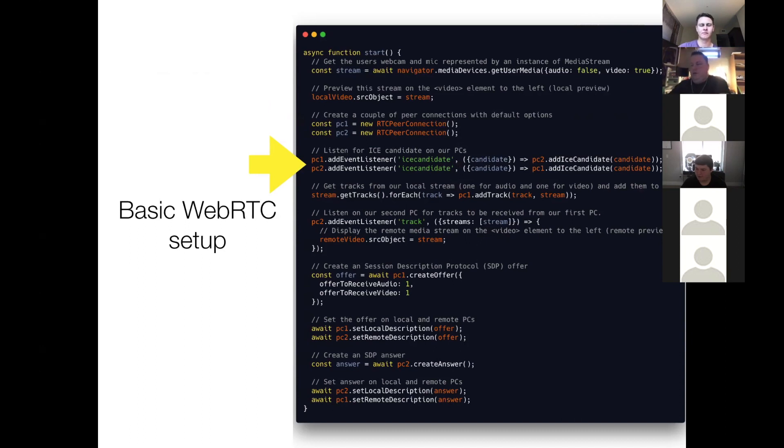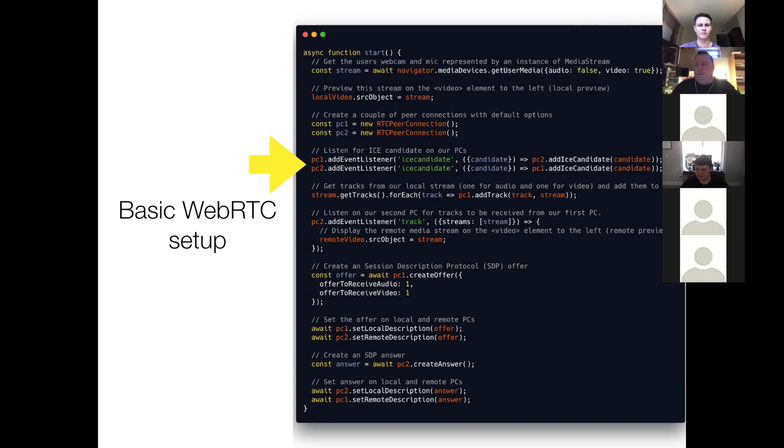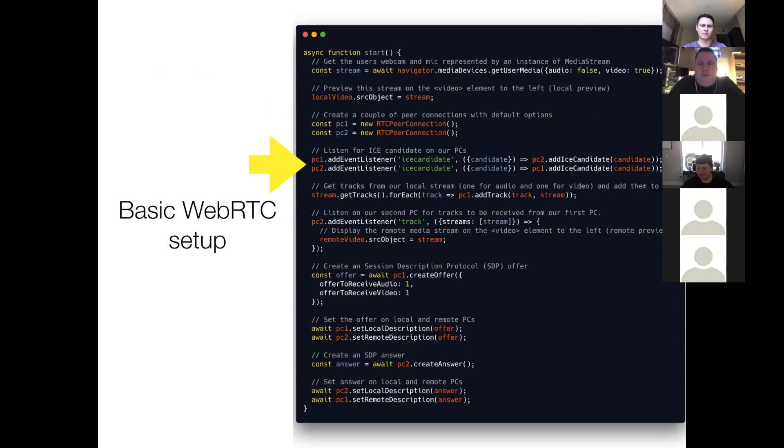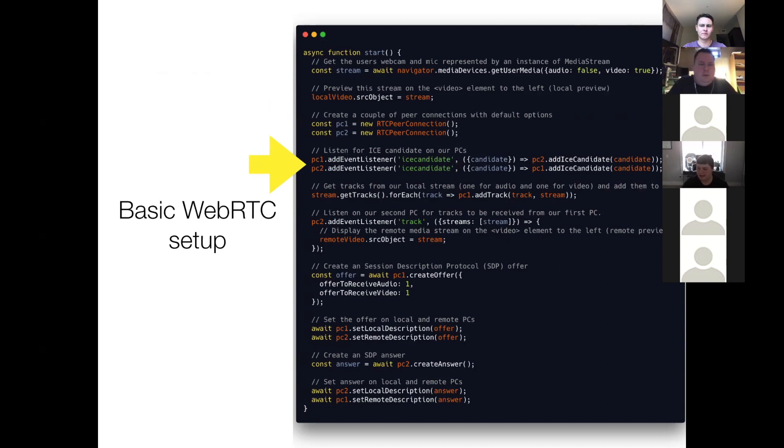On peer two, we listen for ICE candidates, and we add them to peer one. So in a real application where this is two different browsers, you would use something called signaling to send the ICE candidates from one peer to the other, usually via web sockets. And that's just for the initial connection, you don't need that to maintain communication down the line.